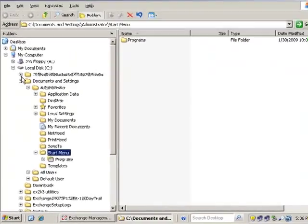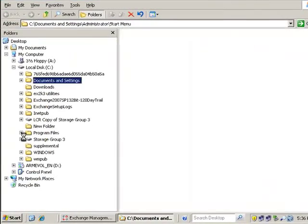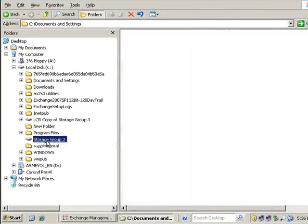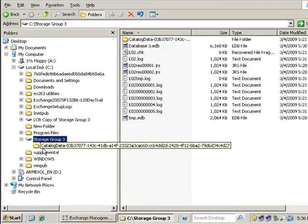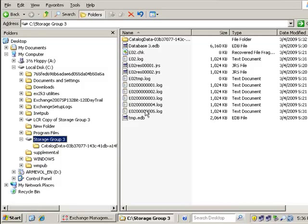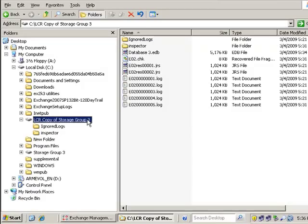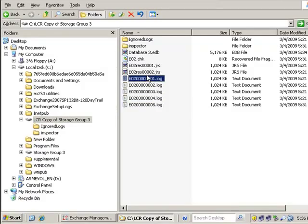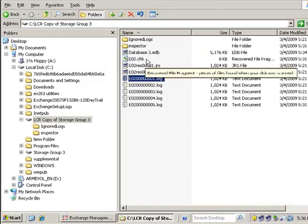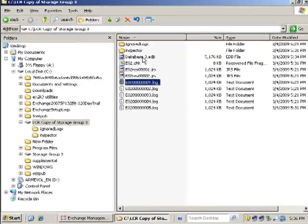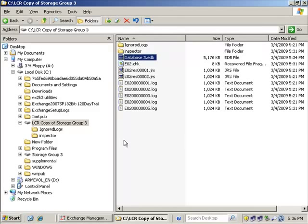Once again, let's take a look at the mount points that we created. Here's our storage group mount point and we can see that we have our log files getting a little bit bigger as we send more mail through and there's our LCR copy.